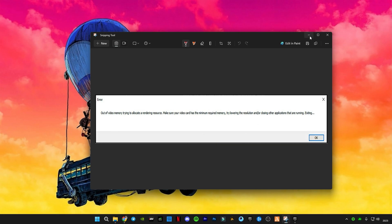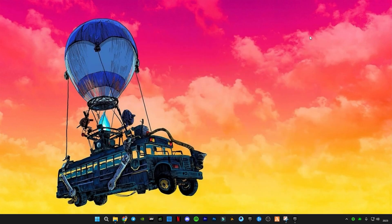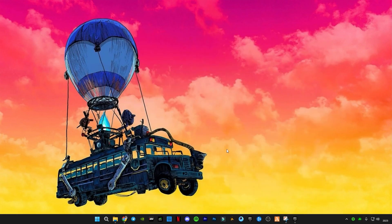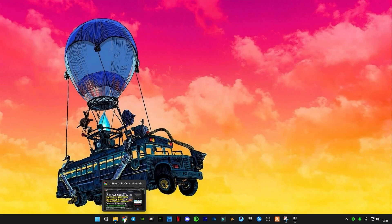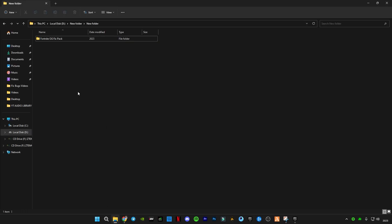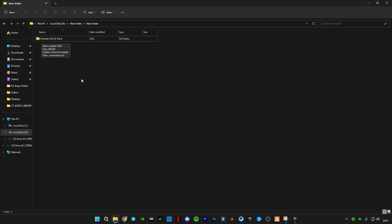I took a screenshot of this error — I got it recently after the new Fortnite OG update. This error has been occurring a lot, so I have created a fix pack for it. This is the Fortnite OG fix pack — download link is in the description.